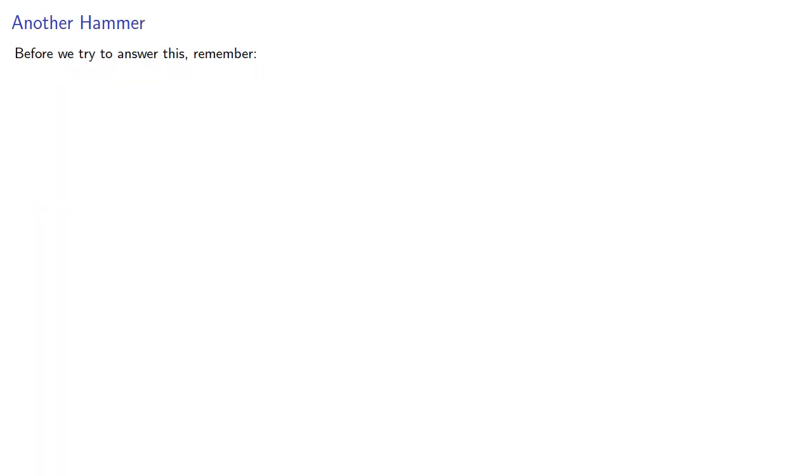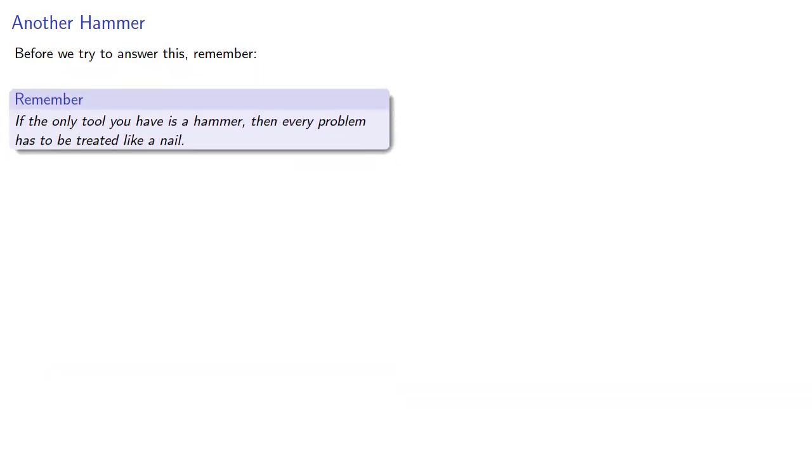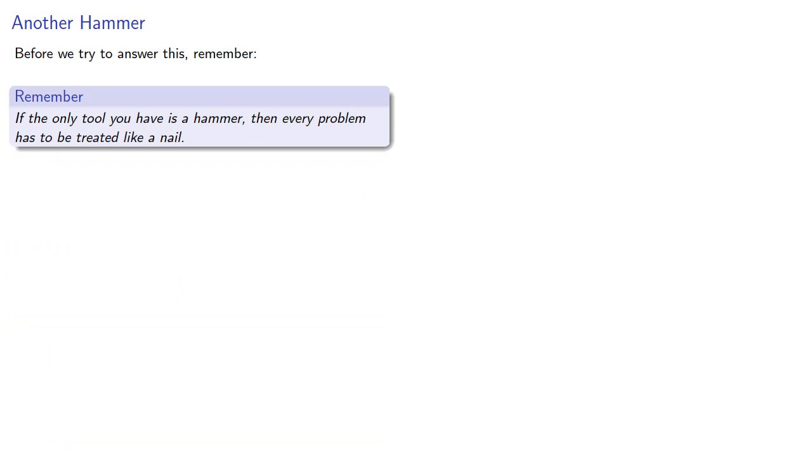Now before we answer this, remember, if the only tool you have is a hammer, then every problem has to be treated like a nail. And that's great if you want to hang a picture, not so good if you want to open a jar of pickles.